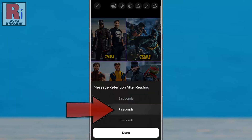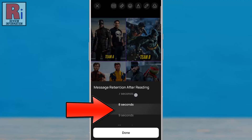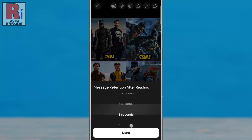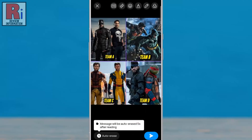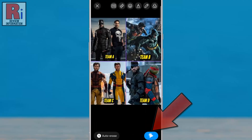Now, select the duration for how long the photo will remain visible. Then tap done. And finally, tap the send button.